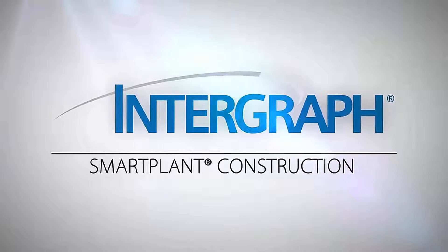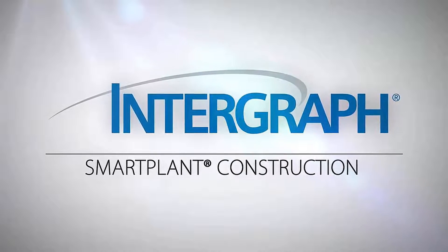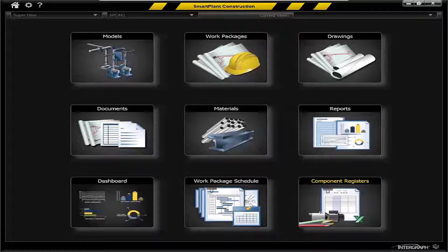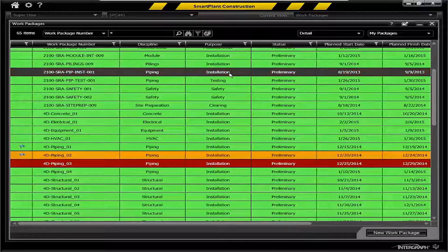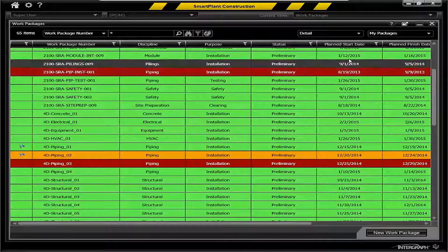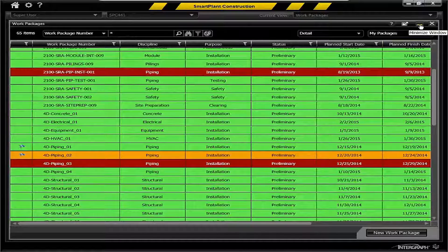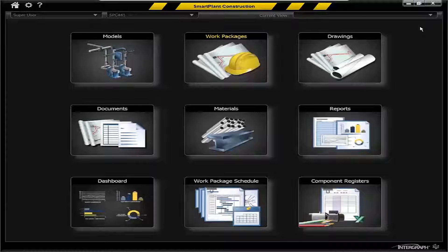Hello. The purpose of this video is to provide a brief overview of the administrative functions that are required to be performed in Smart Plan Construction. You're looking at the home environment of Smart Plan Construction. You'll have your work packages environments where you'll create, maintain, and progress your work packages — a key element of Smart Plan Construction. But in order to create those packages, there are some basic administrative functions that are key.